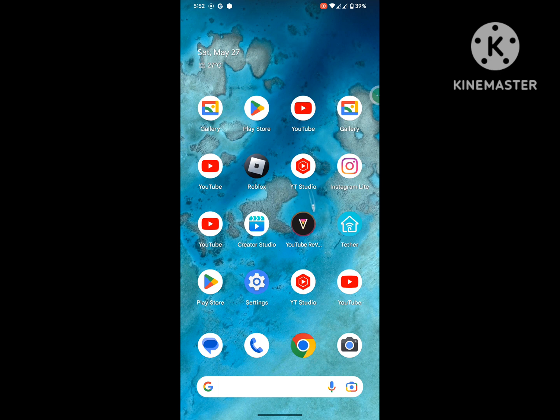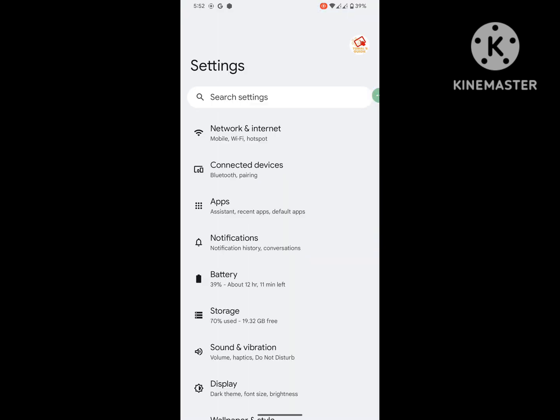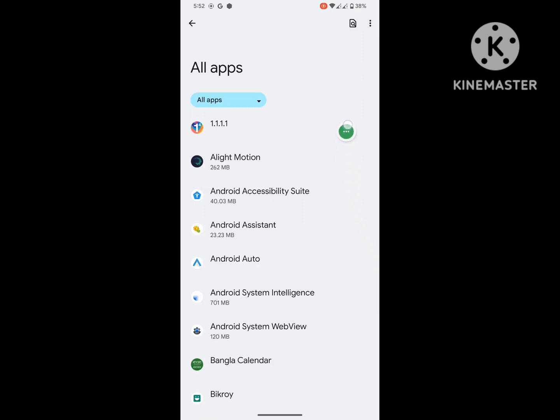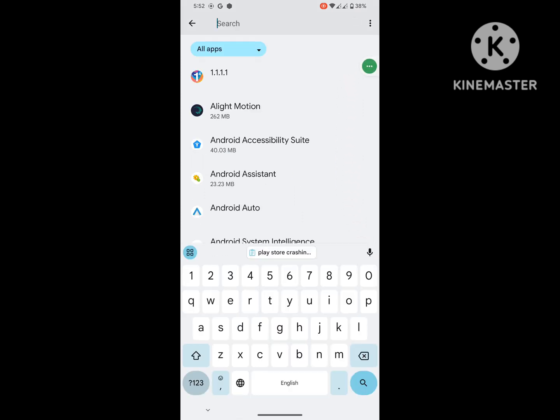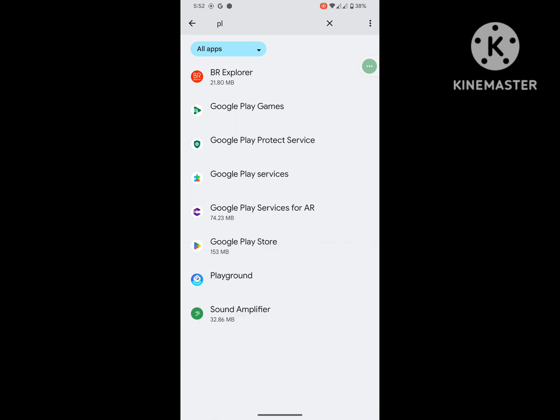For solving this problem, go to Settings, then go to Apps, then go to See All Apps. Now search for Play Store and tap on Google Play Store.